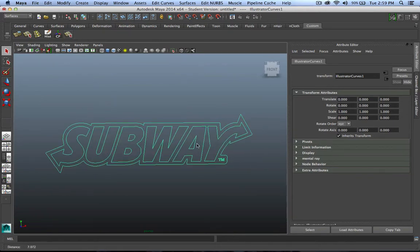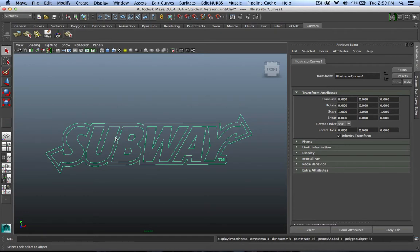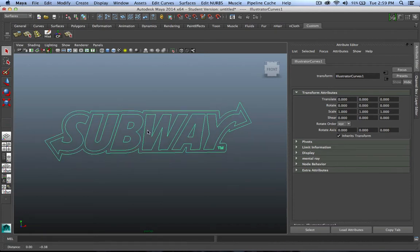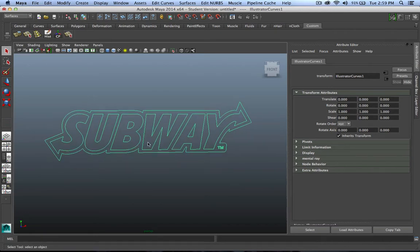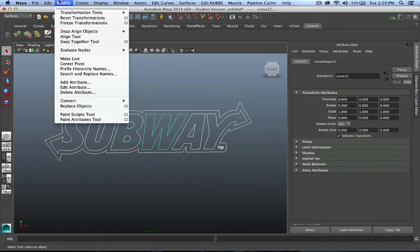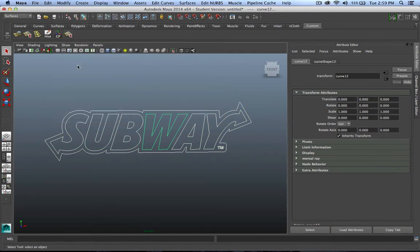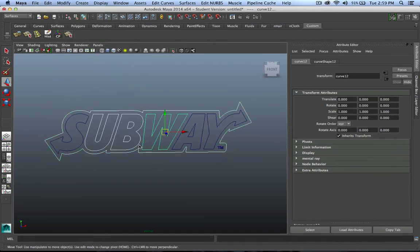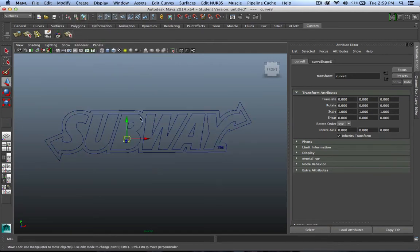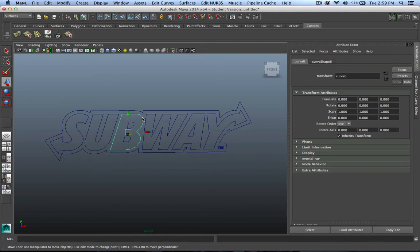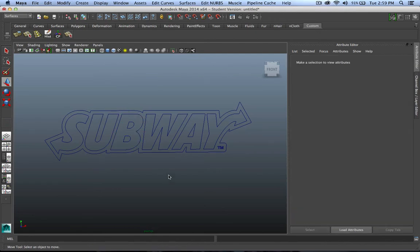Hit F to focus so I can see it, and there it is. Yours may come in kind of jagged, so I suggest hitting 3 on your keyboard to smooth out those curves. I'm going to go ahead and modify Center My Pivot. That will pull your pivot point in the center, that will help down the road.